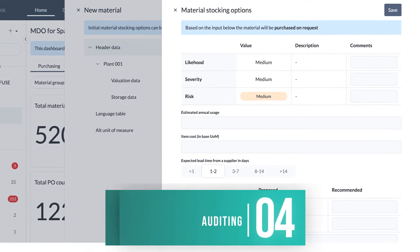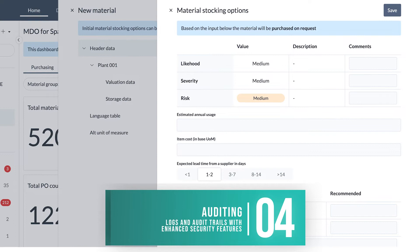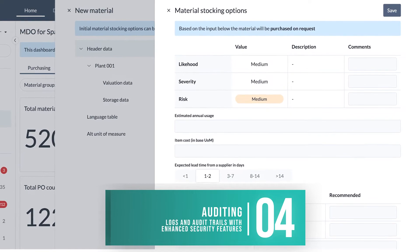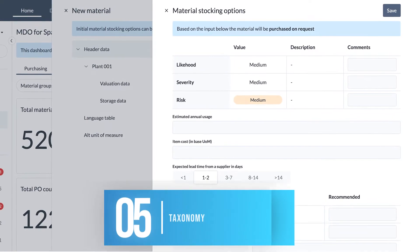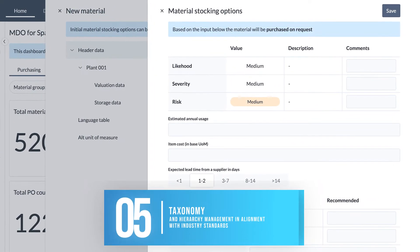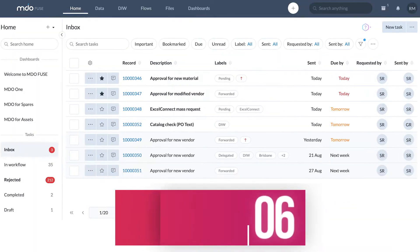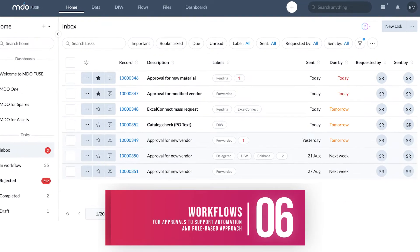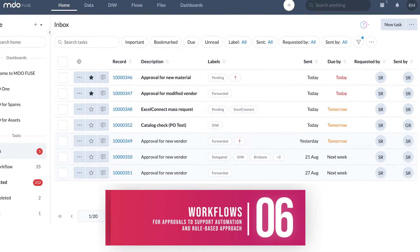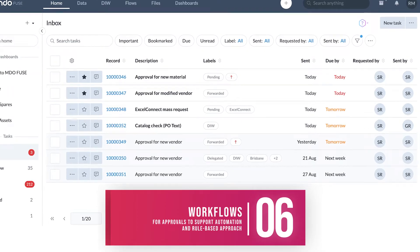Logs and audit trails with enhanced security features, taxonomy and hierarchy management in alignment with industry standards, and workflows for approvals to support automation and rules-based approach.